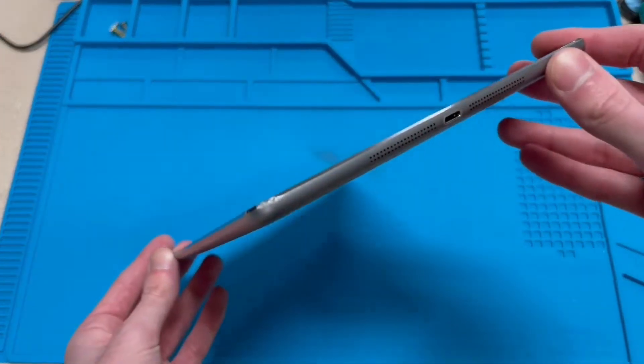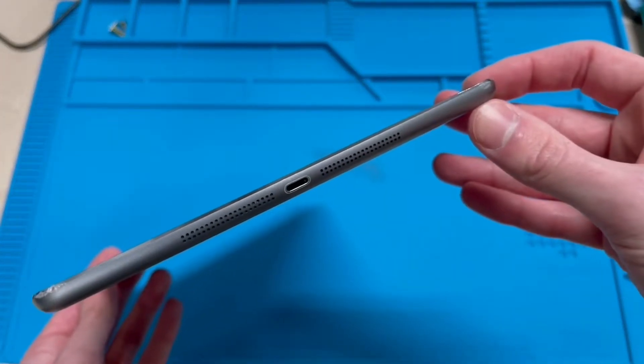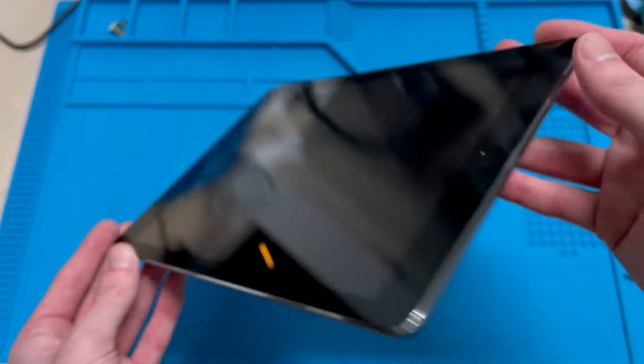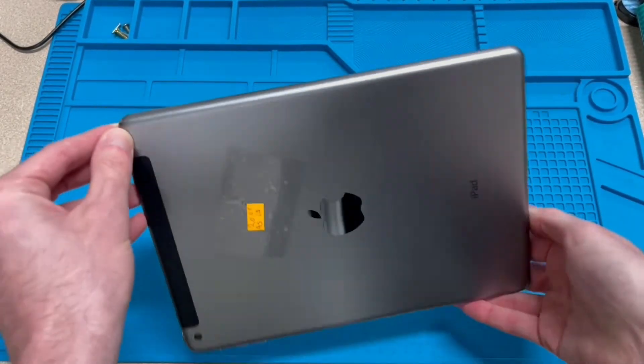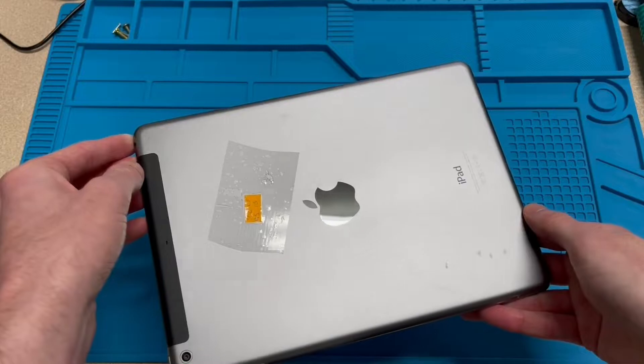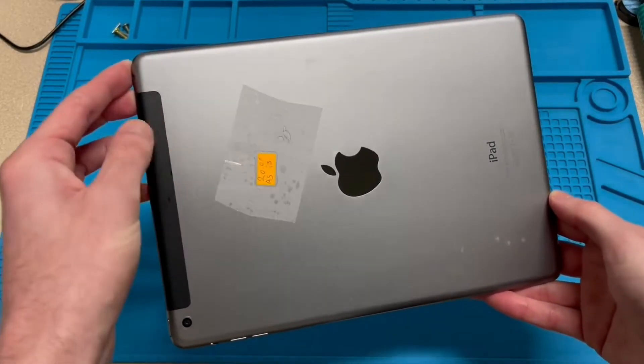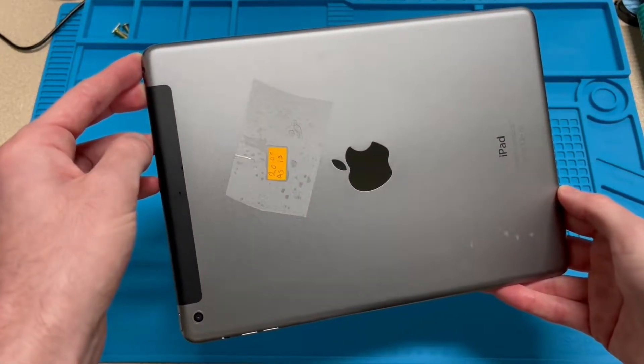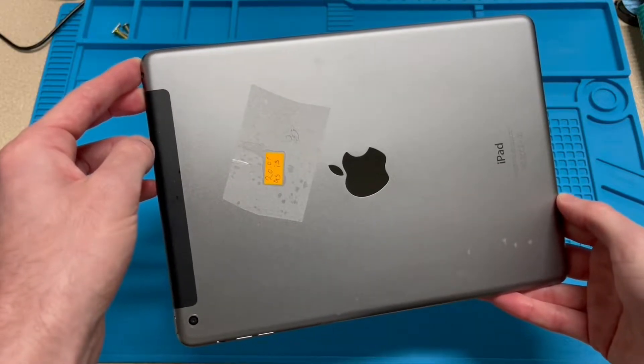It's got a couple dents on the bottom from where I assume it was dropped. But other than that, it's in pretty nice condition. As you can see, there's the sticker, $20 as is. And I'll get to why it says as is here in a second.